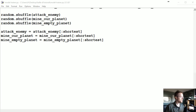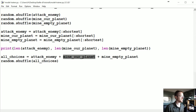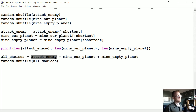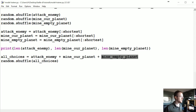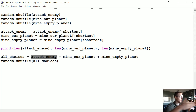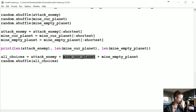Now we print the new lengths — these should all be identical. Then we combine all choices: attack plus mine plus mine_our_planets plus mine_empty_planets, and then we shuffle them again. Here it's super important that we shuffle, otherwise the model as it feeds through data would get all attack first and very quickly learn to always attack, then shift to mine our planet, then mine empty planet — that wouldn't be ideal for learning.